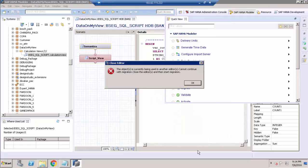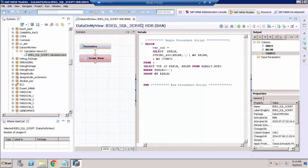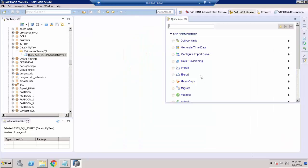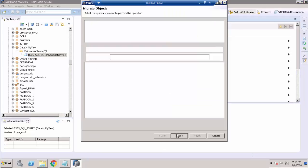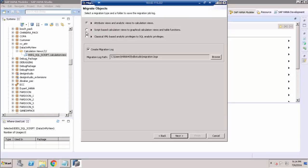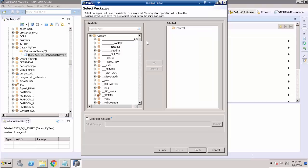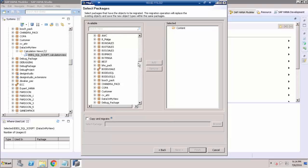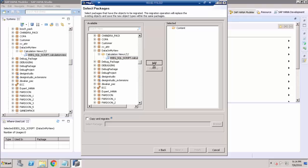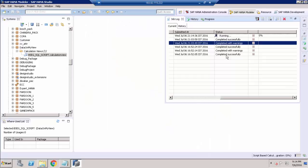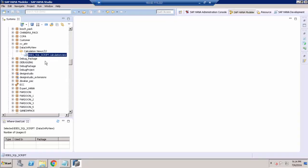This view is still open, so I have to close it. Go to quick view, do the same steps: Migrate, select the second option, Next, choose the package, and click Finish. You can see it completed successfully. Since we have converted our script-based calculation view into a graphical calculation view, we have to activate it manually.